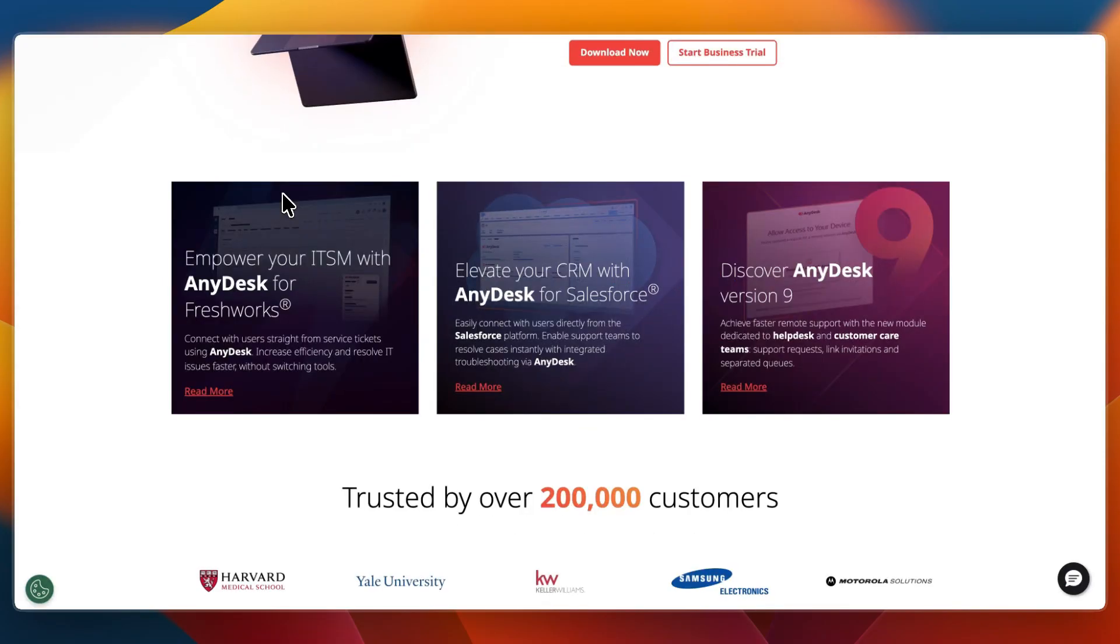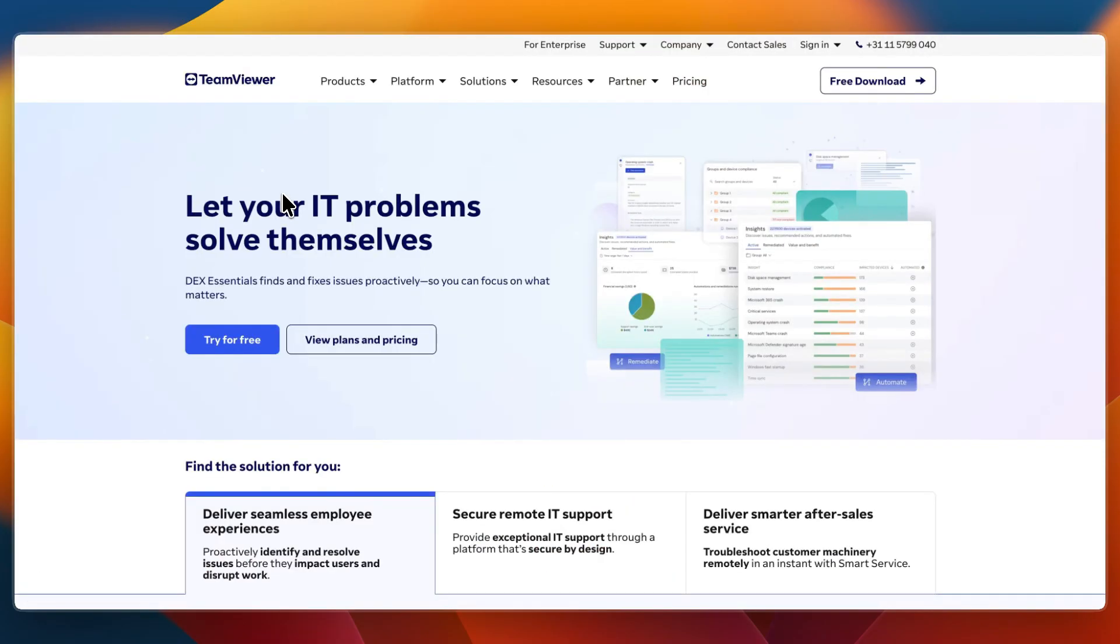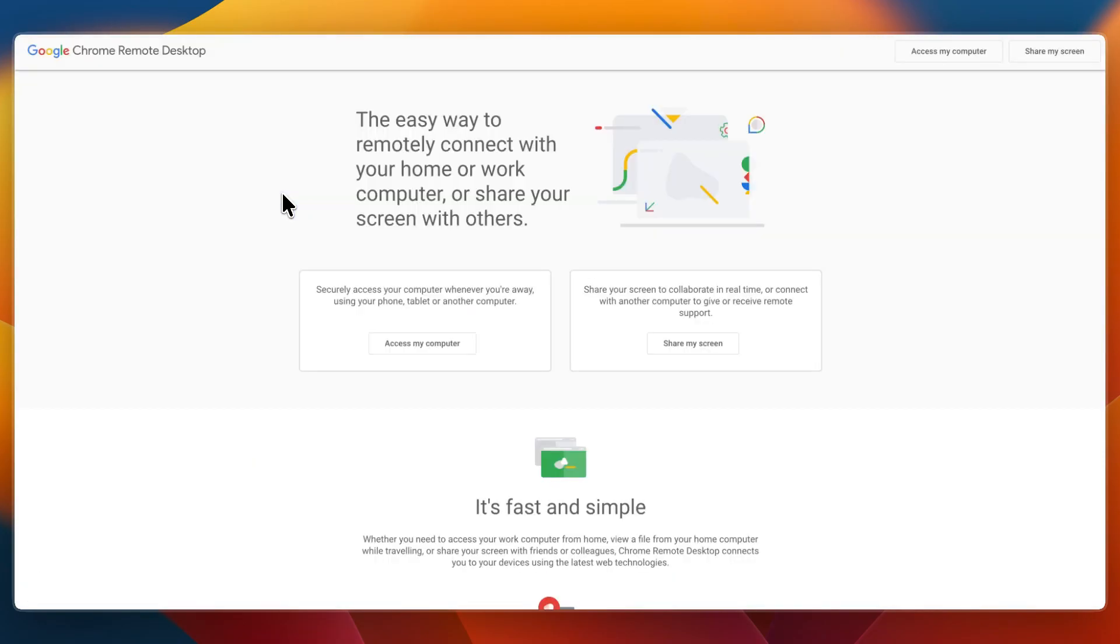That concludes this comparison of AnyDesk versus TeamViewer versus Chrome Remote Desktop. If this comparison helped you make a decision, please consider leaving a like and subscribing to my channel. With that being said, I'll see you in the next video.